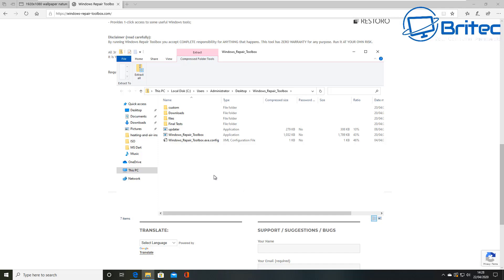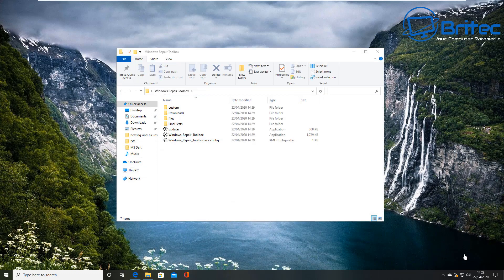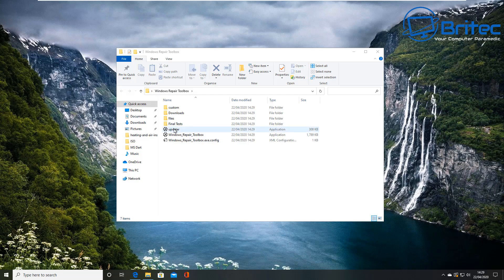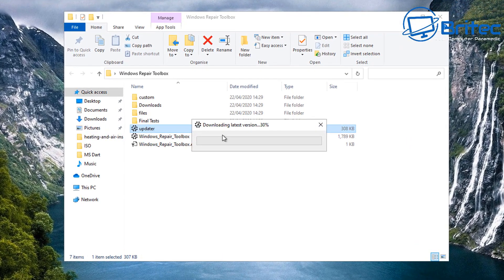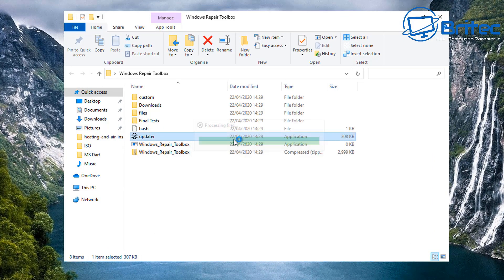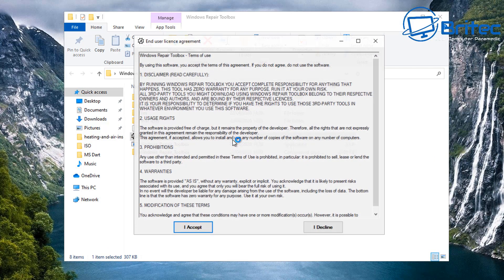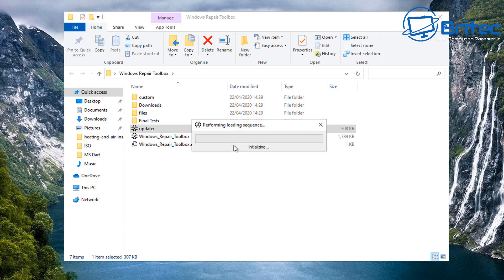Once you've got the tool downloaded, you'll be able to see there's a bunch of files inside here. Again, this is a portable app and you can see there's an updater here which we're going to click on first just to make sure the software is fully updated and all the tools are fully updated. Let's go ahead and hit the update and accept the terms and conditions, and then we can hit the start button. This will start to perform the loading sequence, so just be patient and this will then open up and we can then take a look at the program itself.